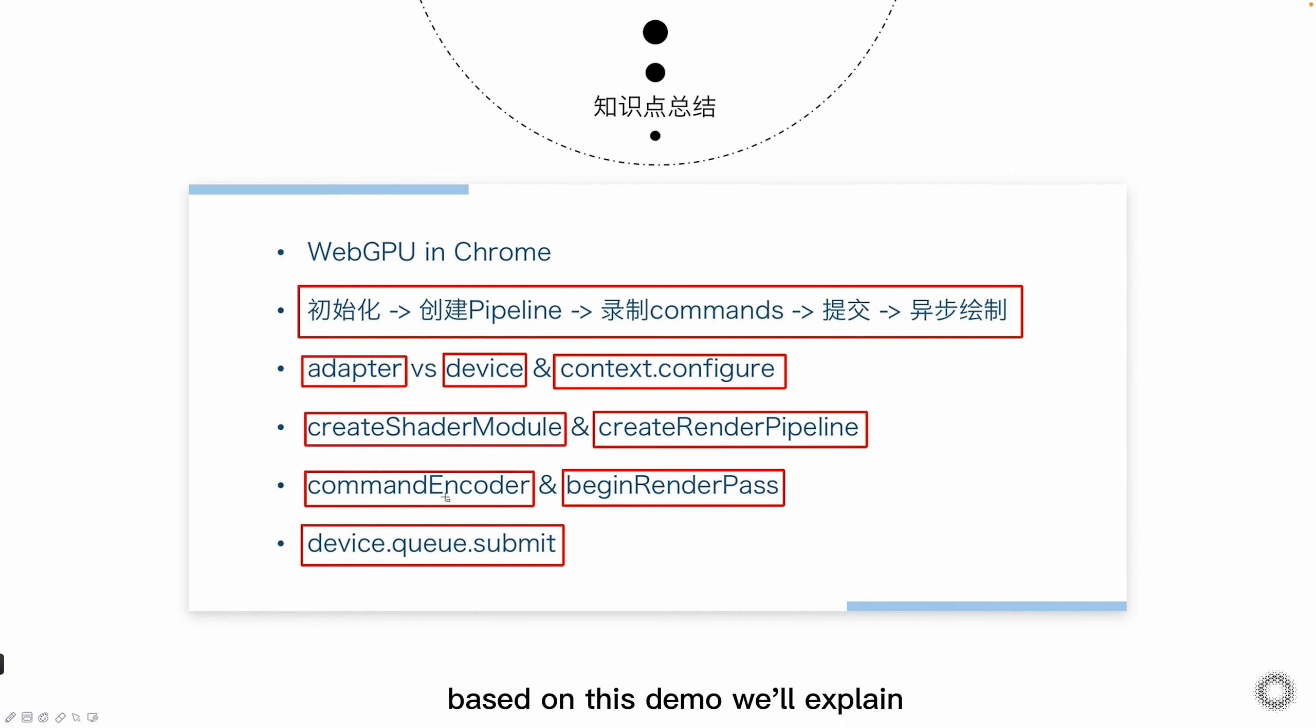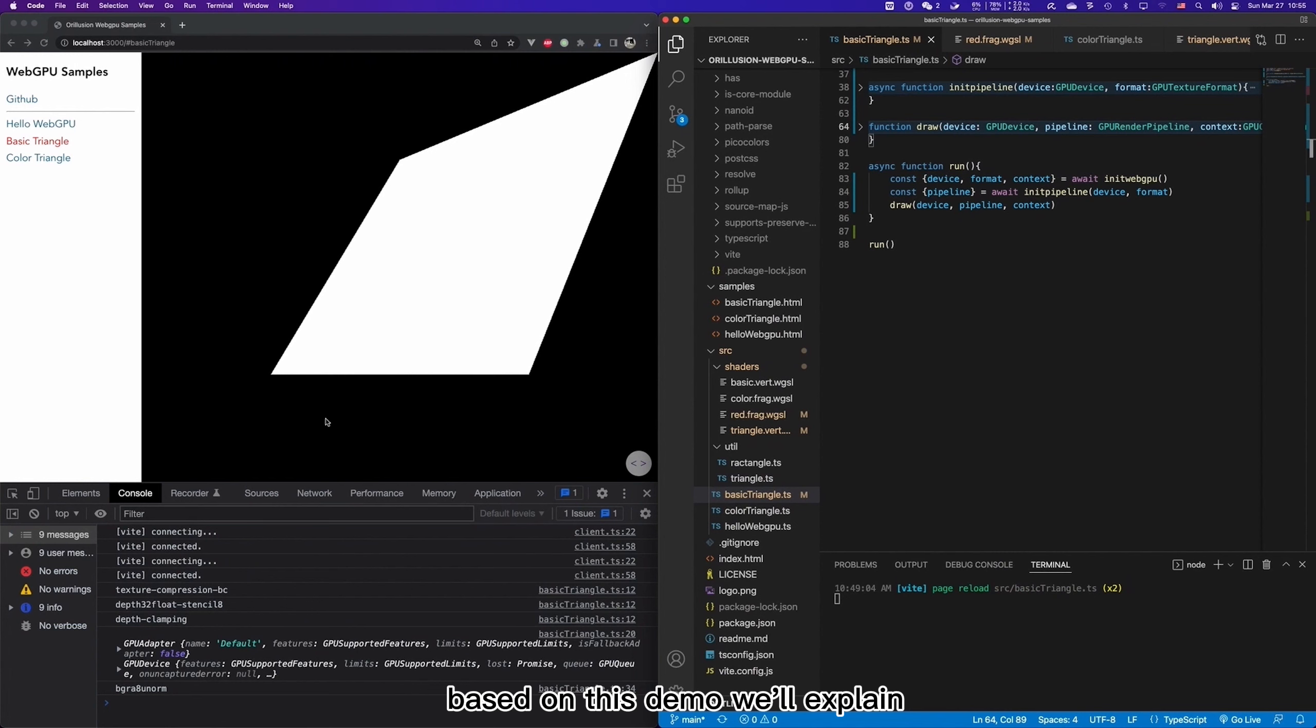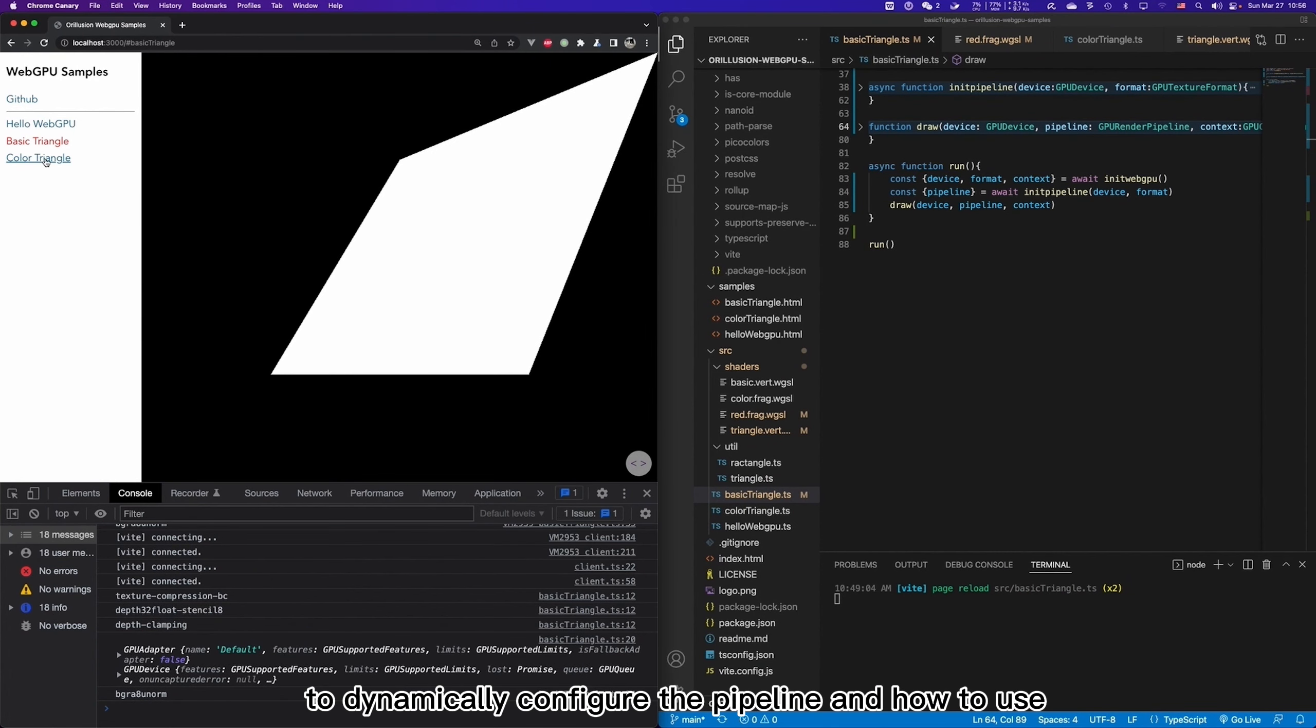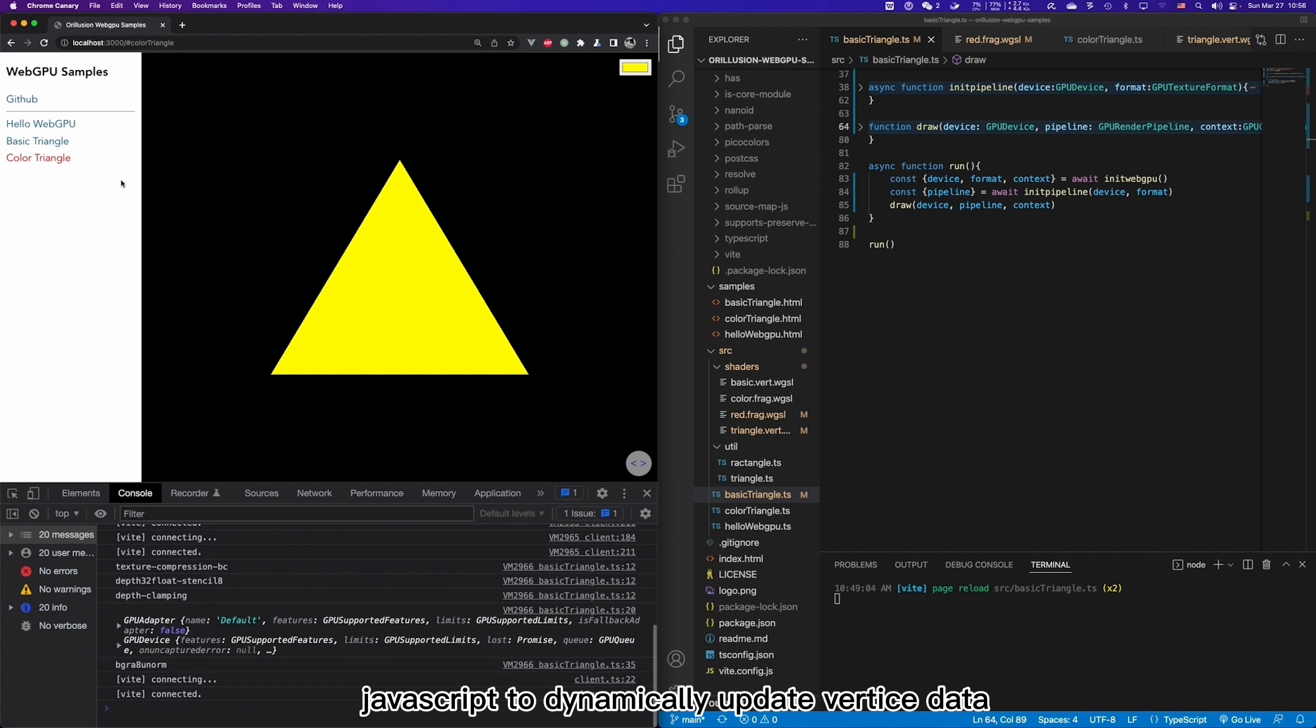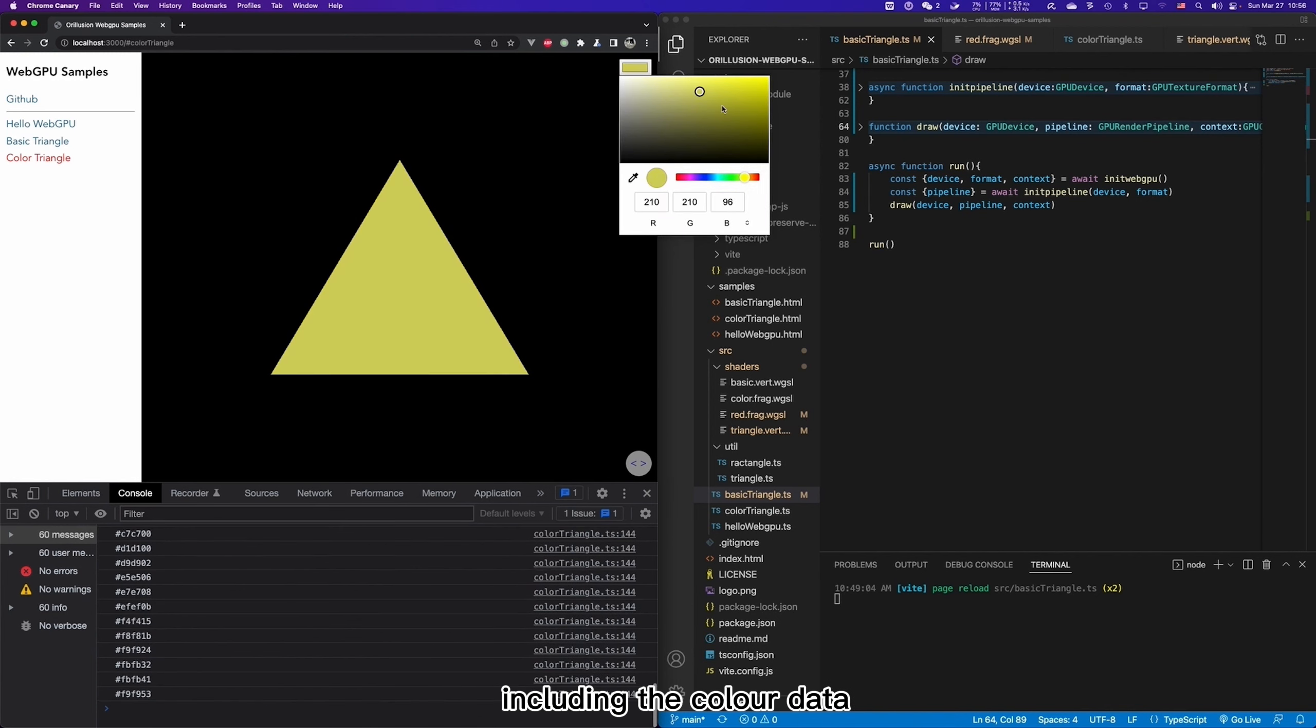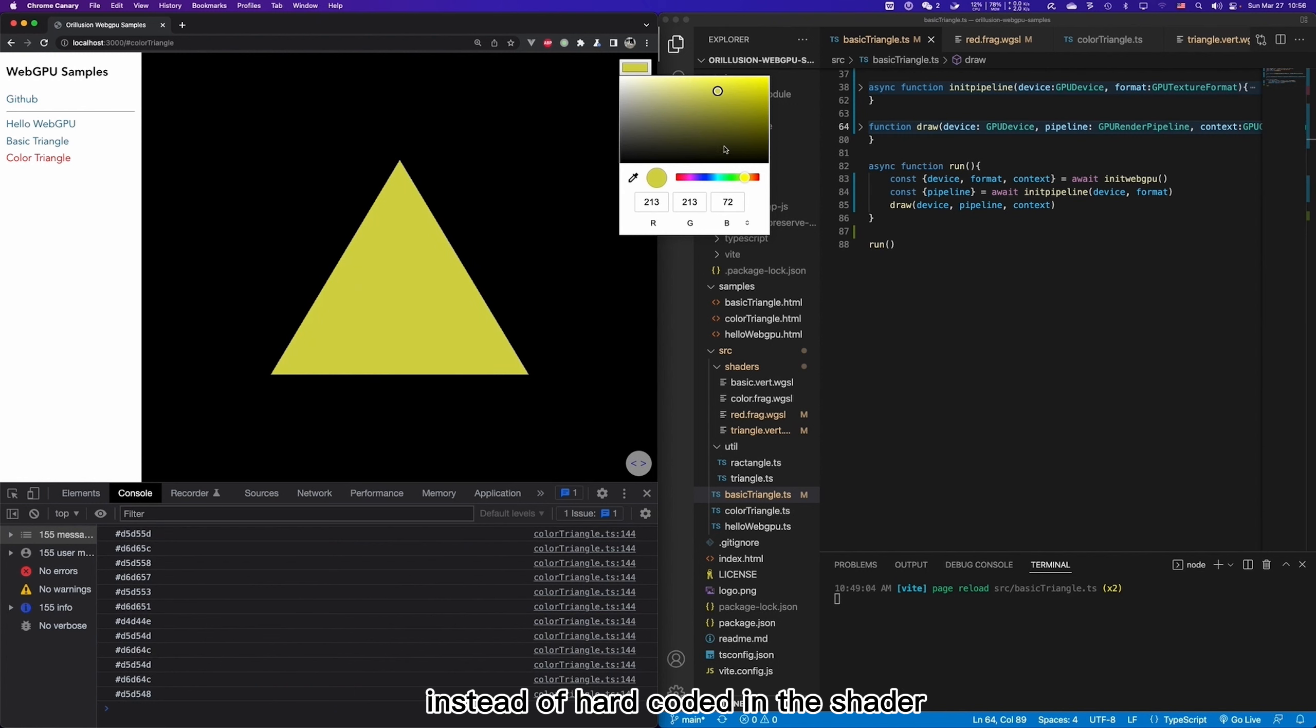In the next lesson, based on this demo, we will explain how to dynamically configure the pipeline, and how to use JavaScript to dynamically update vertex data, including the color data, instead of hard-coded in the shader.